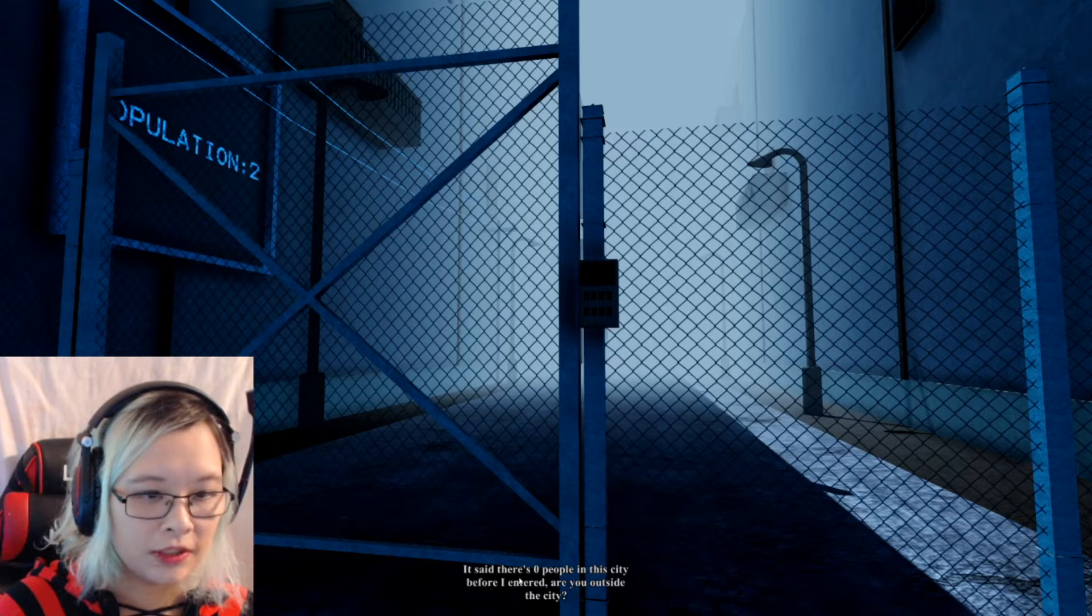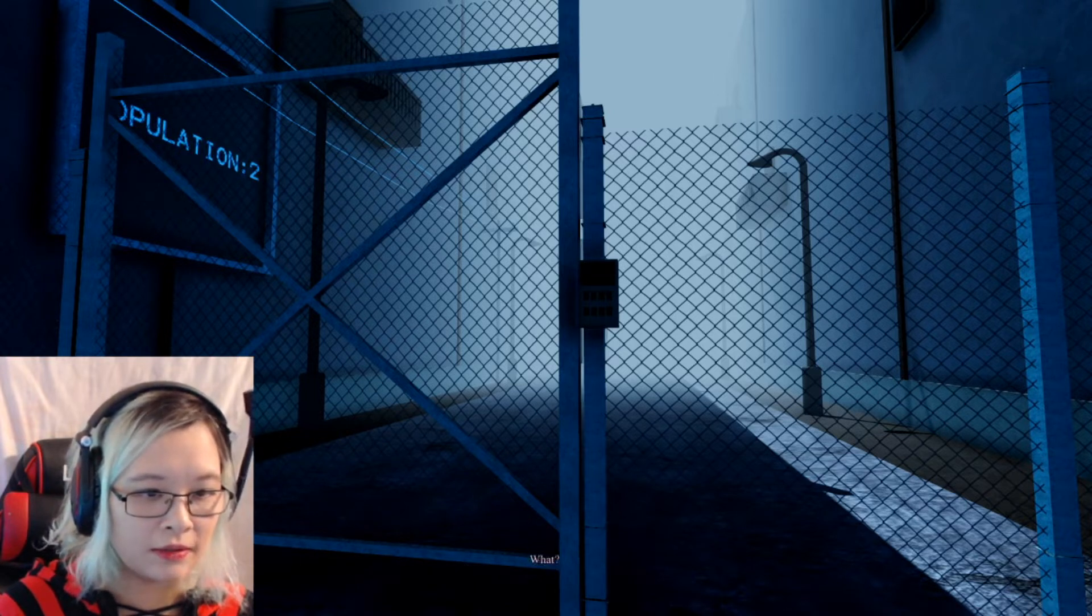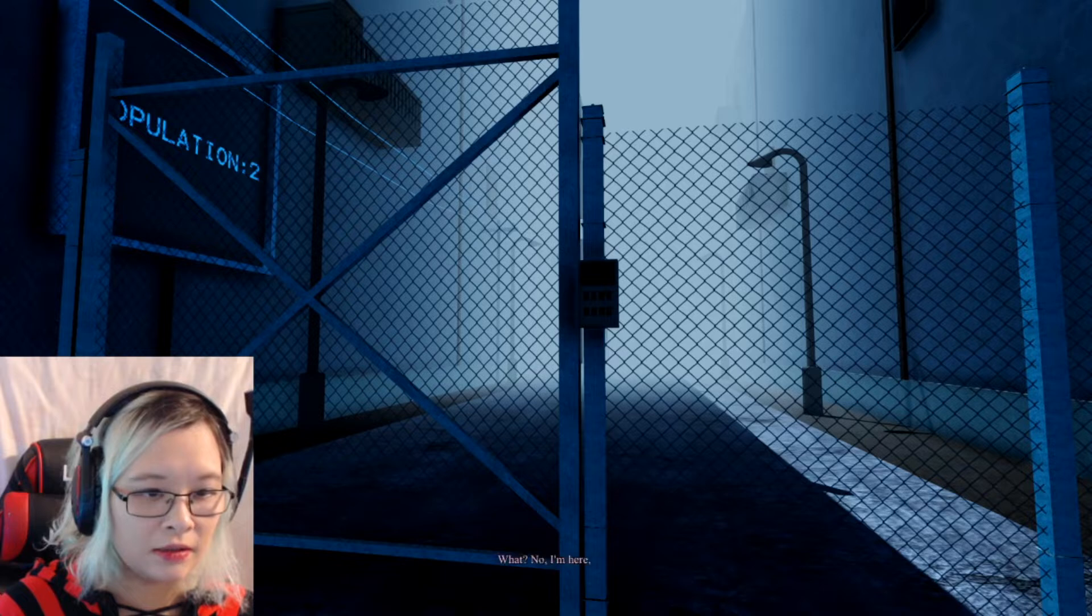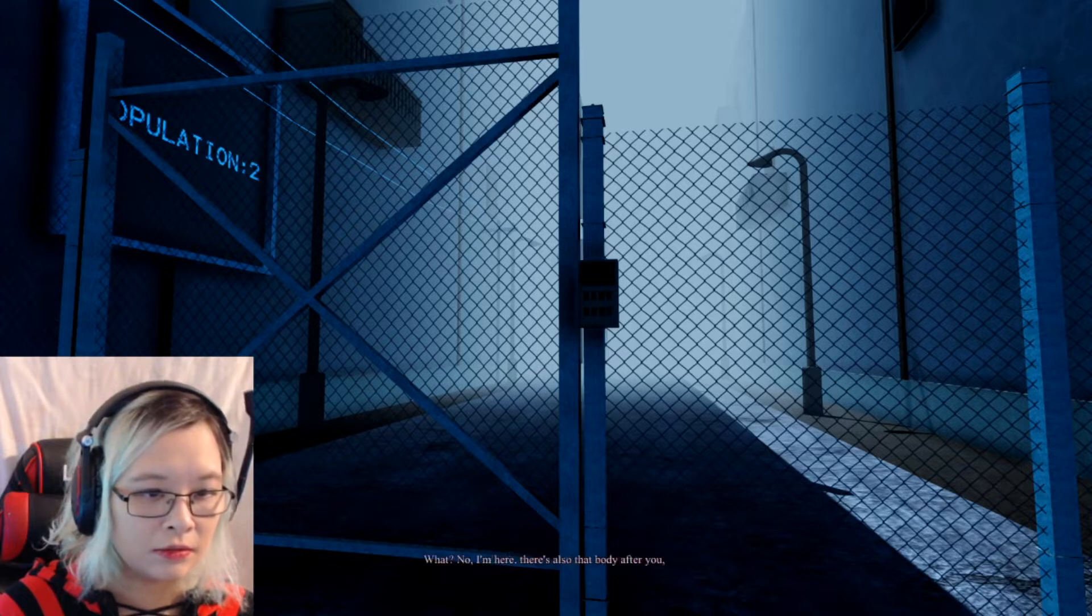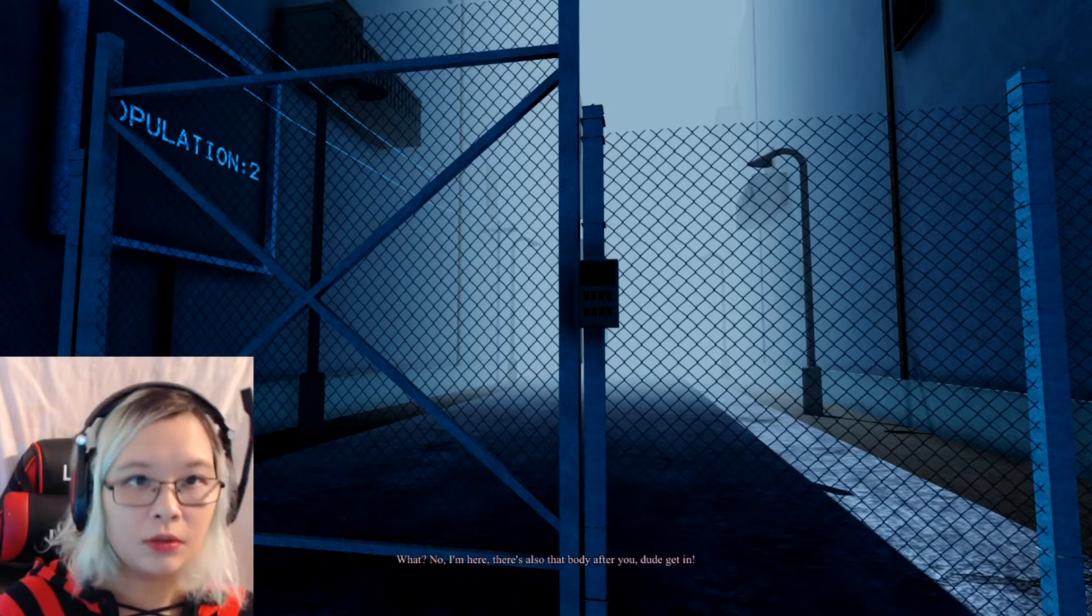Hmm. It says there's zero people in this city before I entered. Are you outside the city? What? No, I'm here. There's also that body after you. Dude, get in.